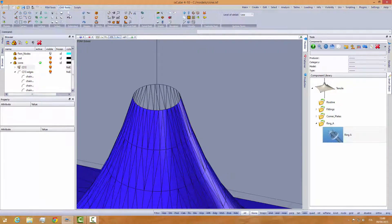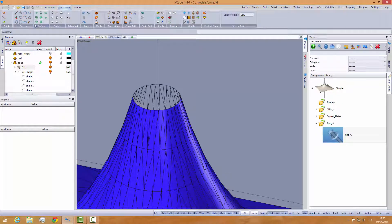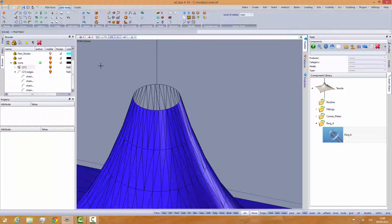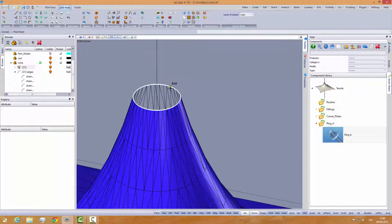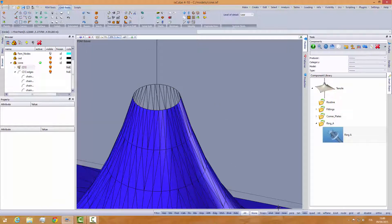So I will go into the CAD tools and draw a circle by three points, one point here, another one here, and one here. So I have the center of this ring.